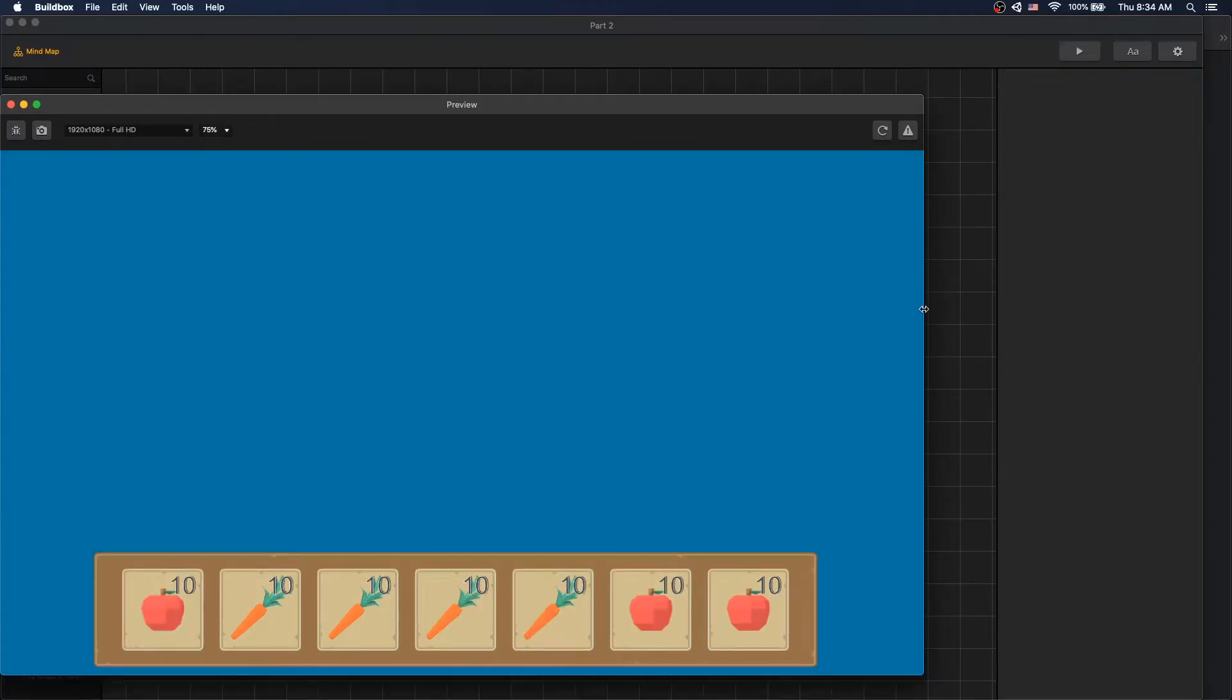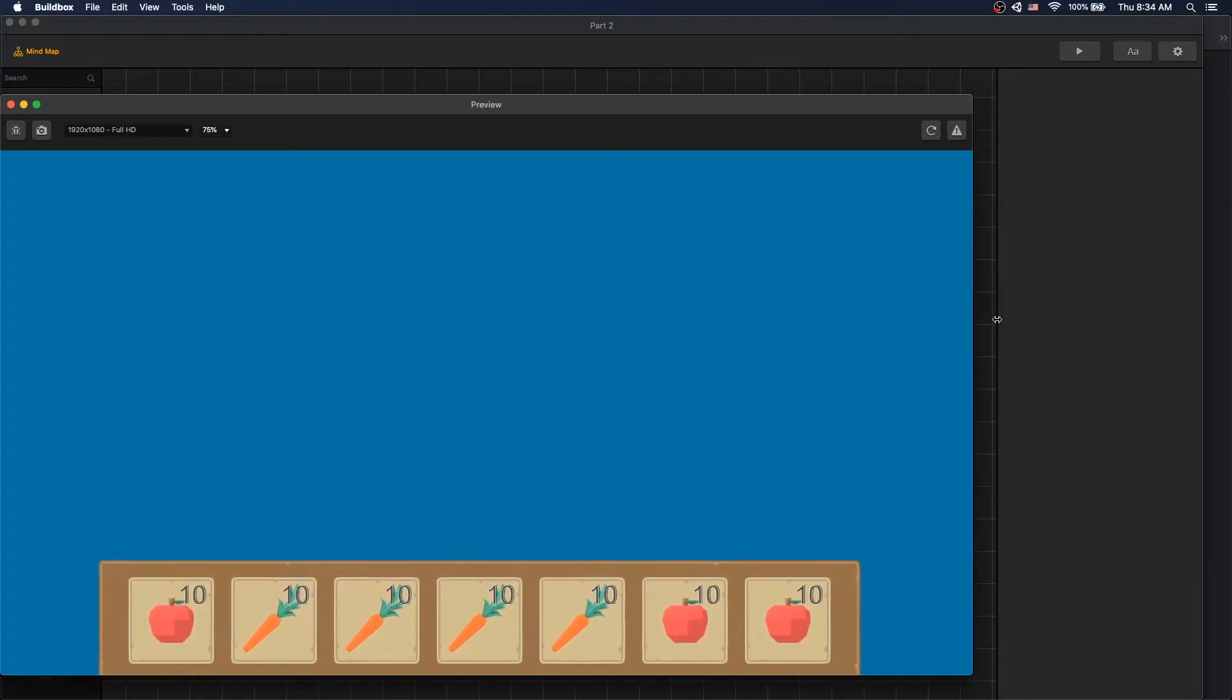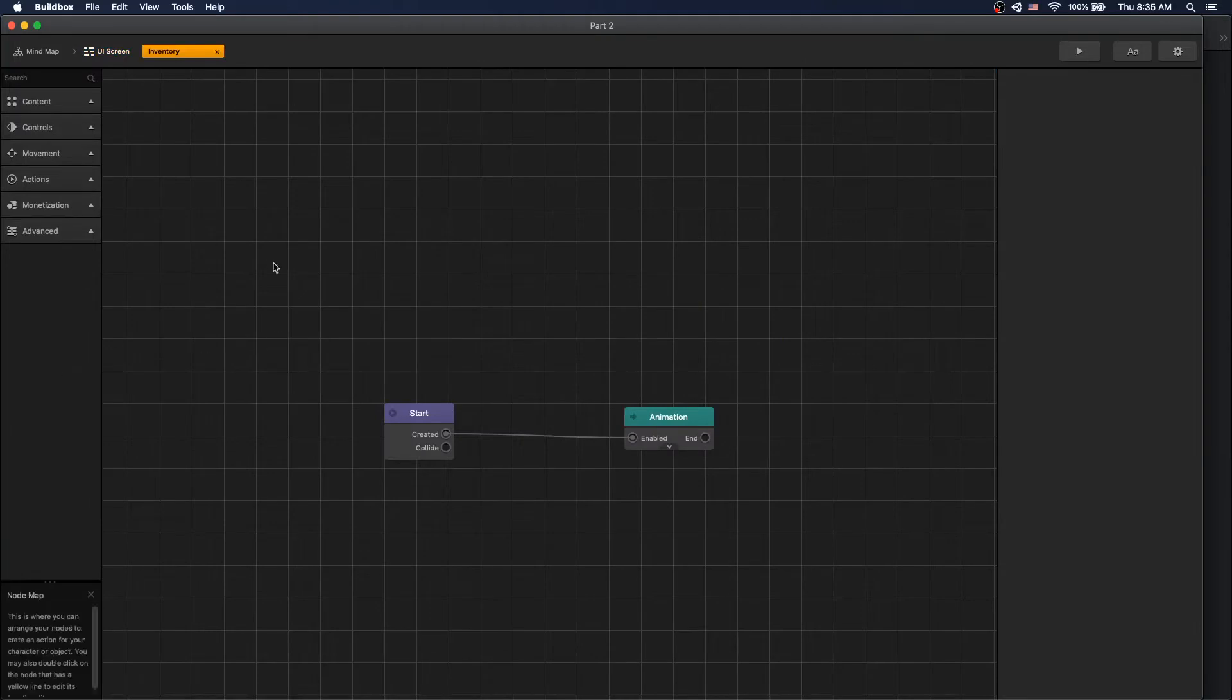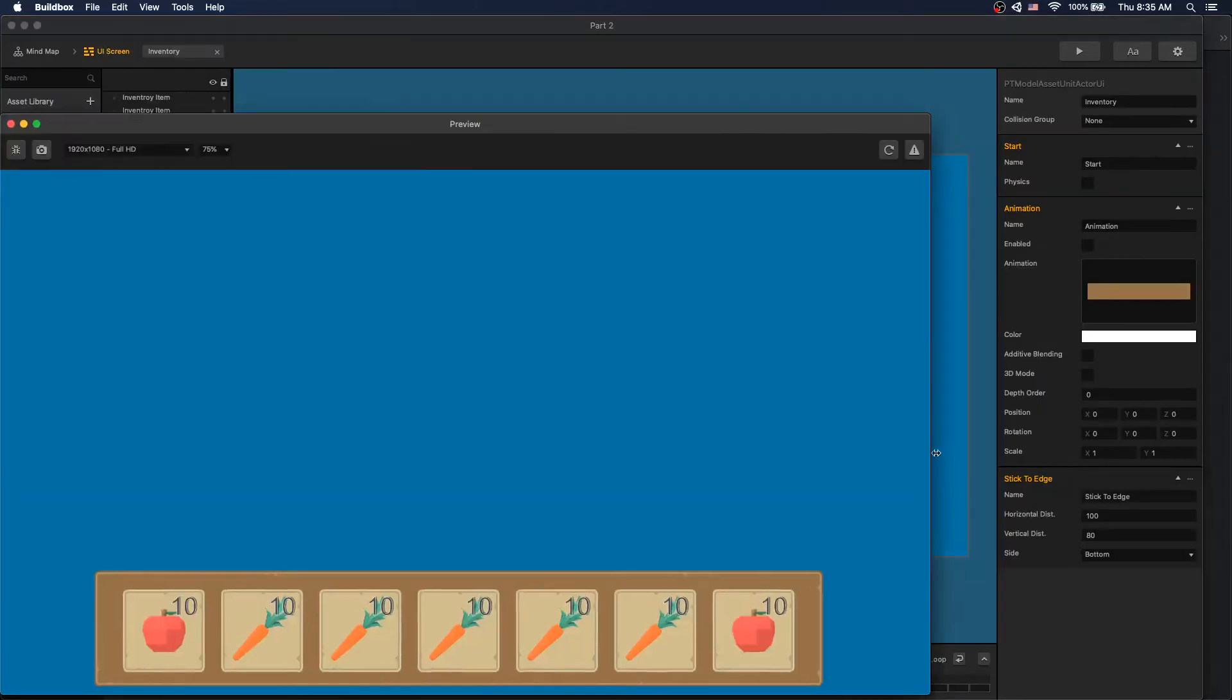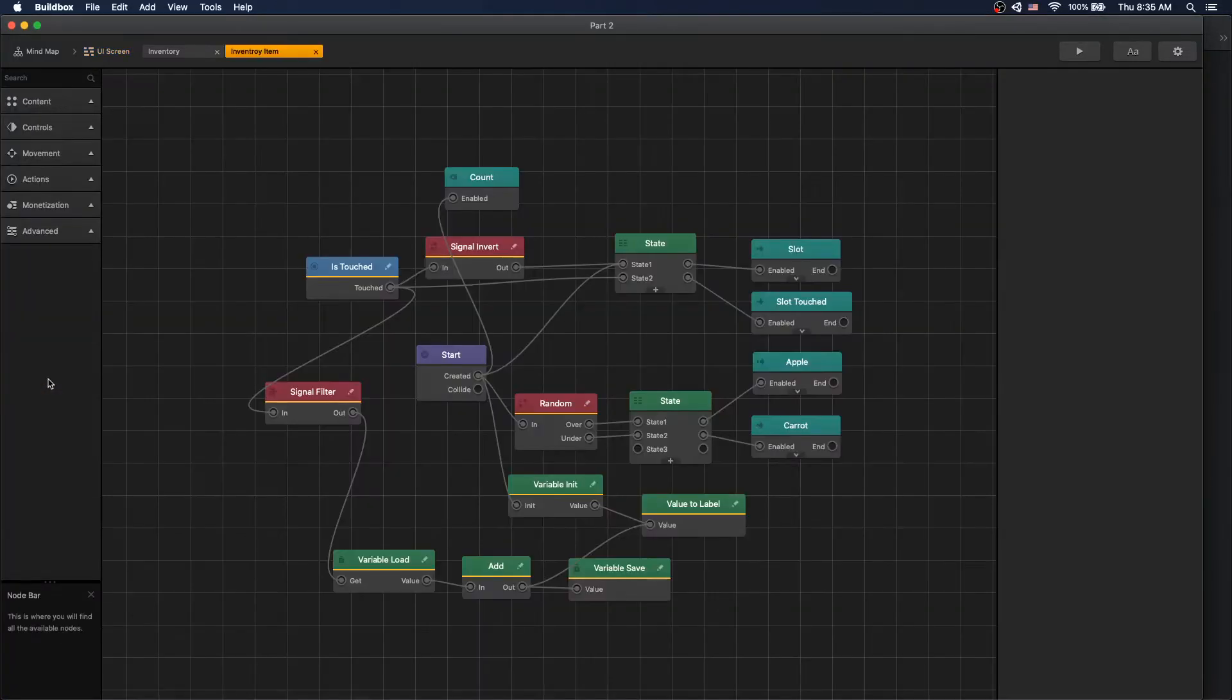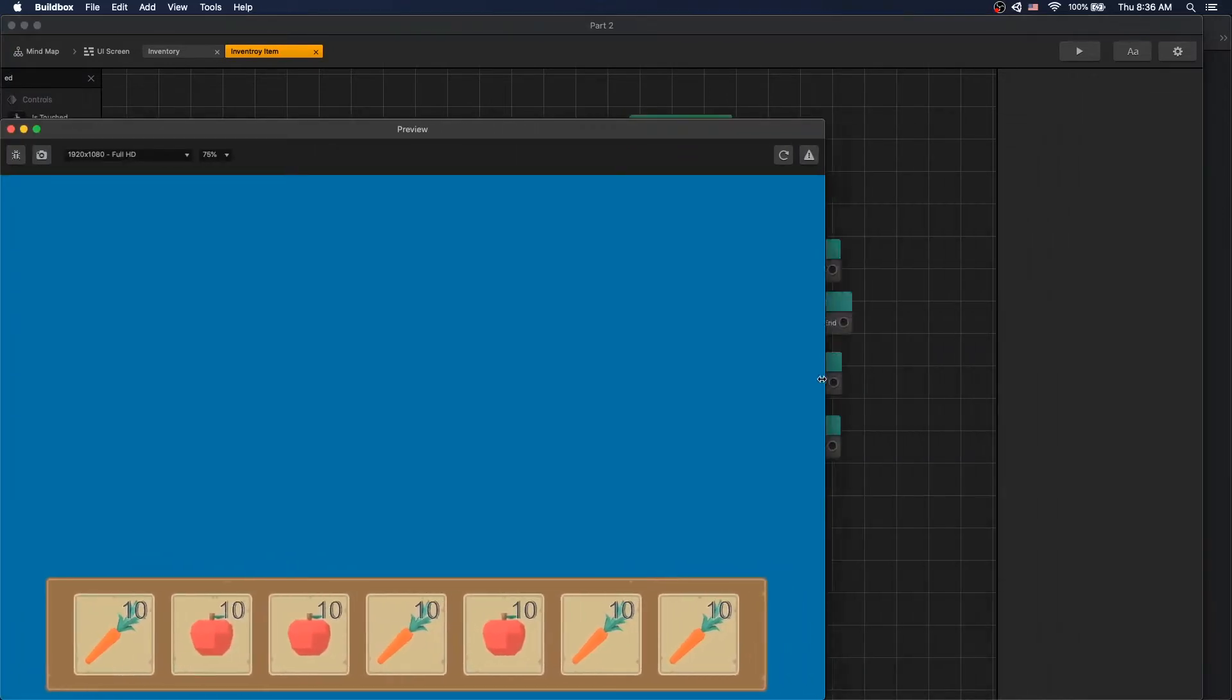One problem that we have with our UI: if you stretch the screen our inventory UI gets clipped off at the bottom. To fix this let's go to UI screen, go into our inventory and add a stick to edge node. We'll choose bottom and set vertical to 80. Now our inventory image is fine but our inventory items are not. Let's do the same thing for inventory items. Now that's fixed.